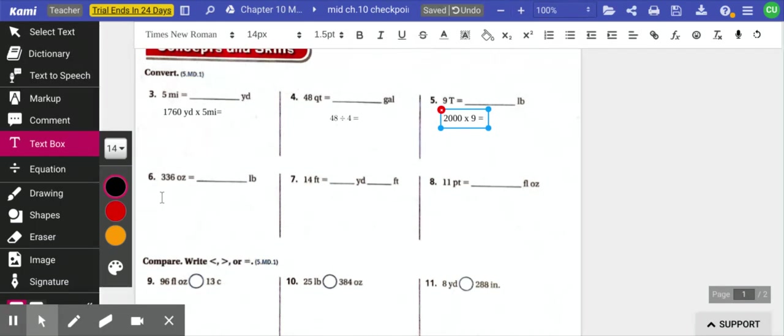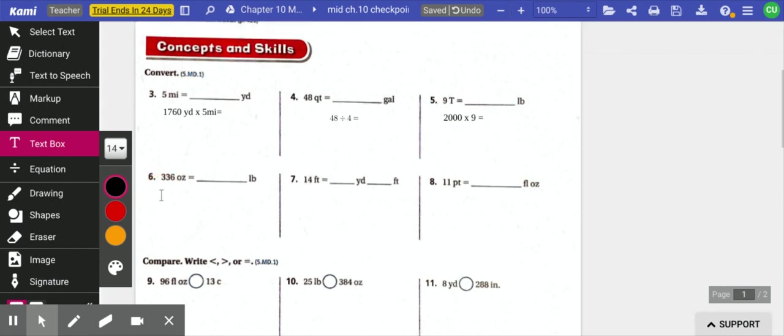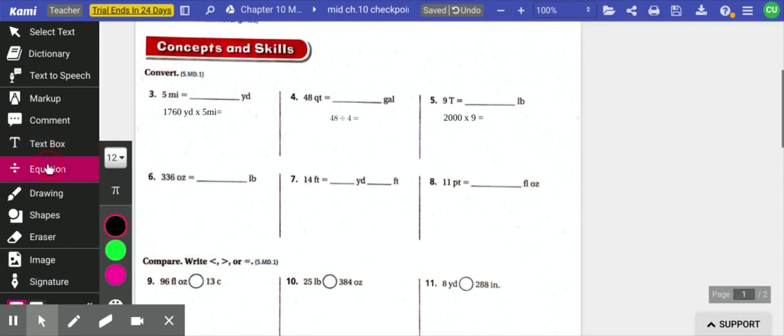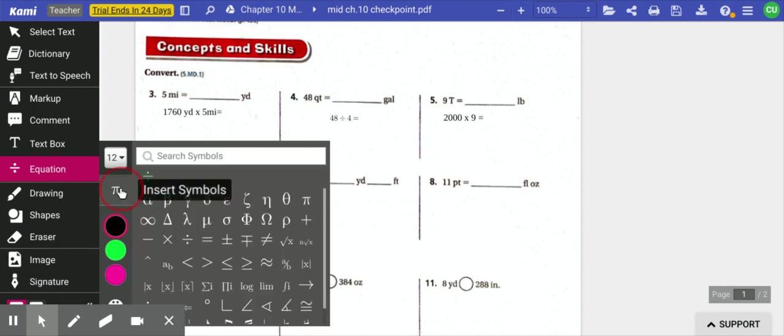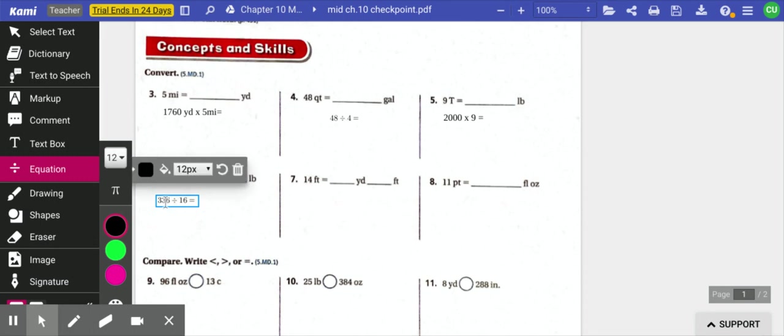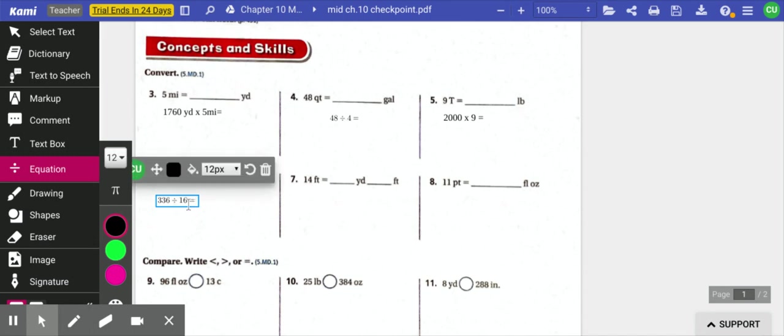336 ounces to pounds. I'm going from a small measurement to a large measurement. And I know that there are 16 ounces in a pound. So I'm going to divide. And I'm going to take 336 ounces and divide that by 16 ounces. And that's going to tell me how many pounds. 16 goes into 33 two times, which is 32 with one left over. So that's about 21 pounds.